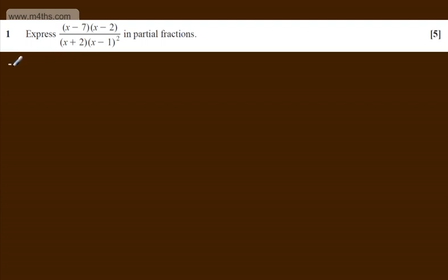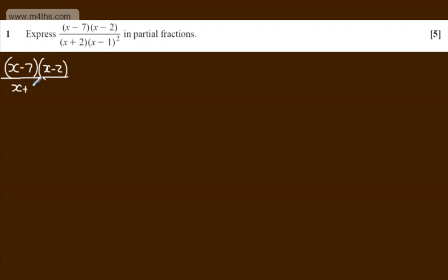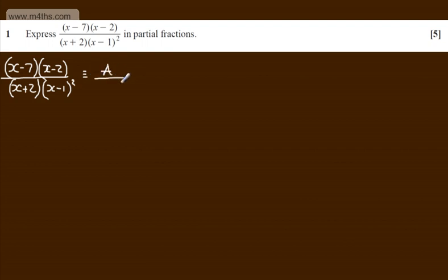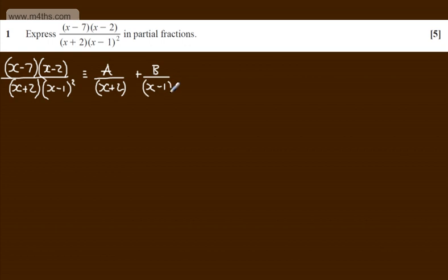I'm going to set up an identity. On the left we'll have x minus 7 multiplied by x minus 2 over x plus 2 multiplied by x minus 1 all squared. On the right of the identity, we're going to have A over the linear factor x plus 2, plus B over the linear factor x minus 1, plus C over the quadratic factor x minus 1 all squared.